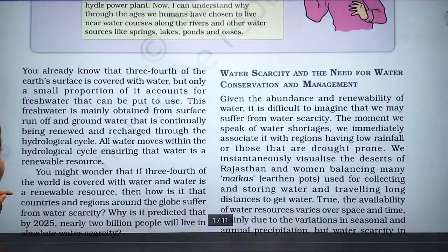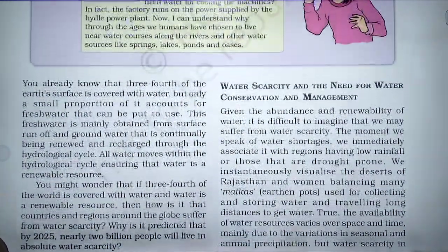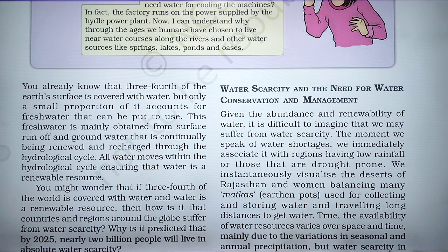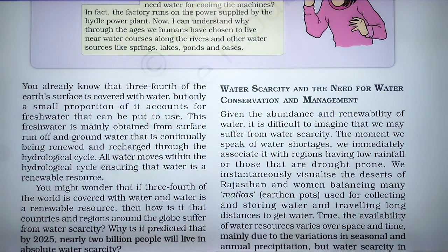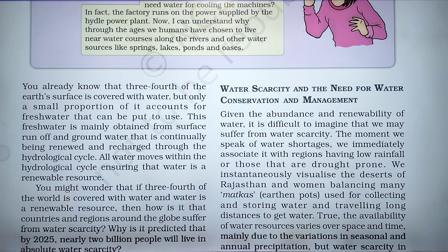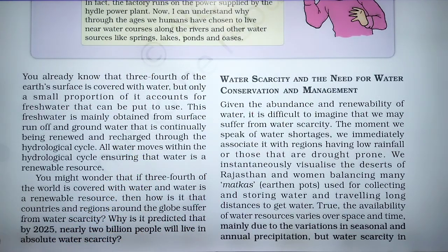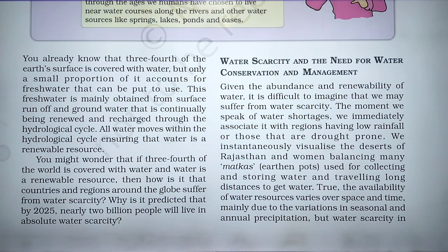But only a small portion of it accounts for fresh water that can be put to use. This fresh water is mainly obtained from surface runoff and groundwater. This water is continually being renewed and recharged through the hydrological cycle.